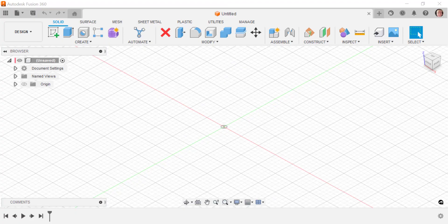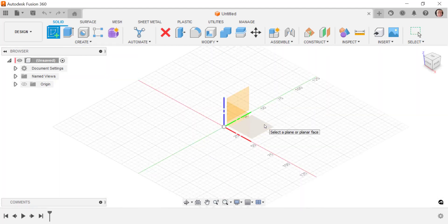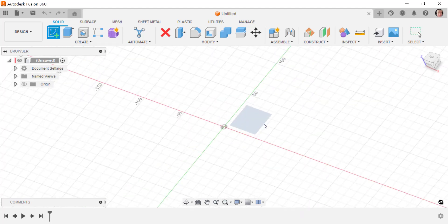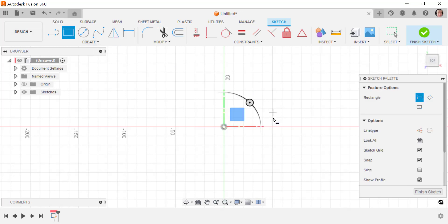In this video we're going to take a look at design shortcuts in Fusion 360. This is a way that we can get to commands quicker without having to go and find them in the user interface.